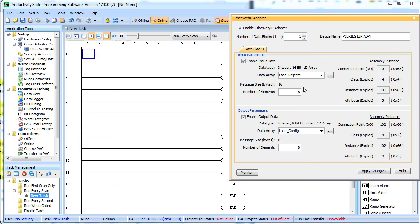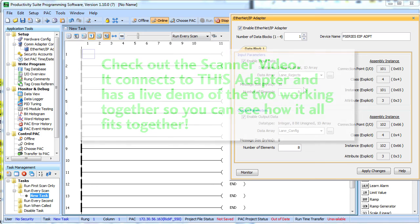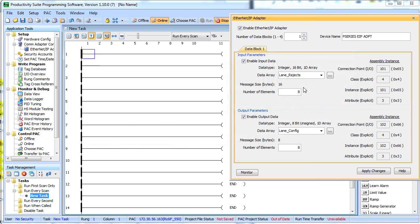There is another video that shows you how to set up the Productivity 3000 as a scanner. In that video we actually connect to this adapter and we will see how hassle free it is to use the Productivity 3000 to share data using this implicit communication method of the EtherNet/IP standard.